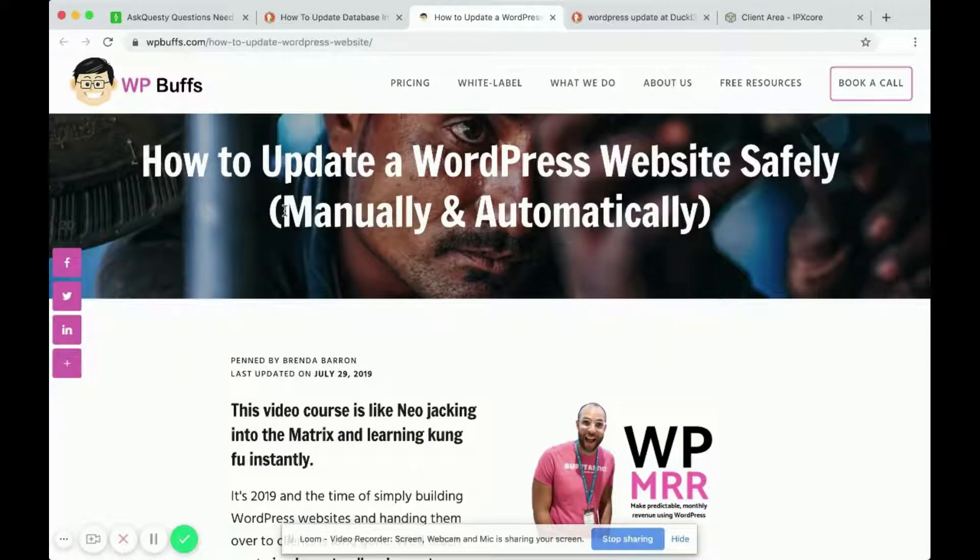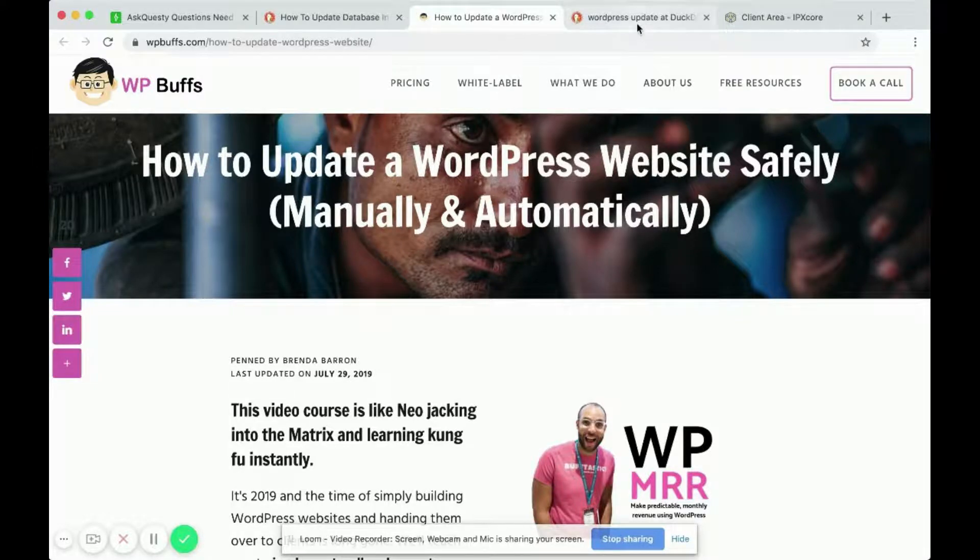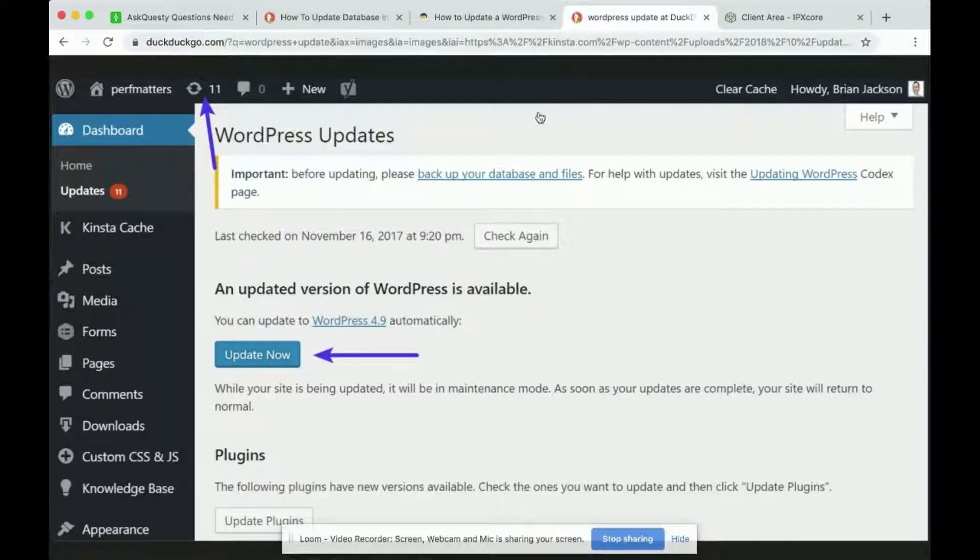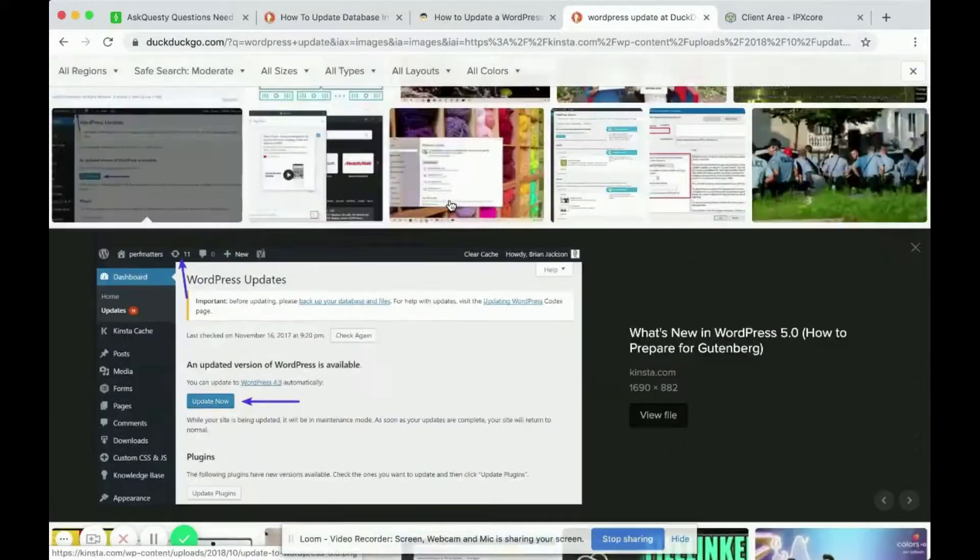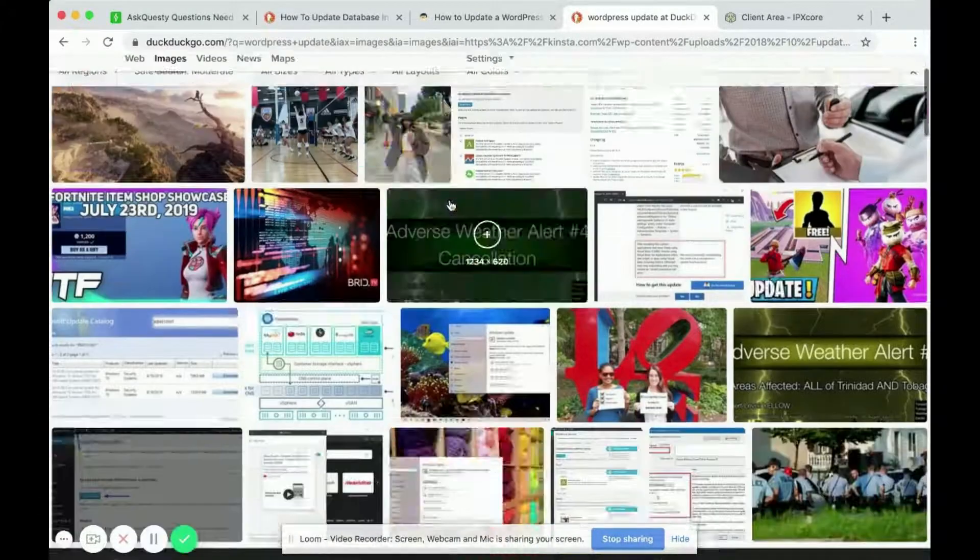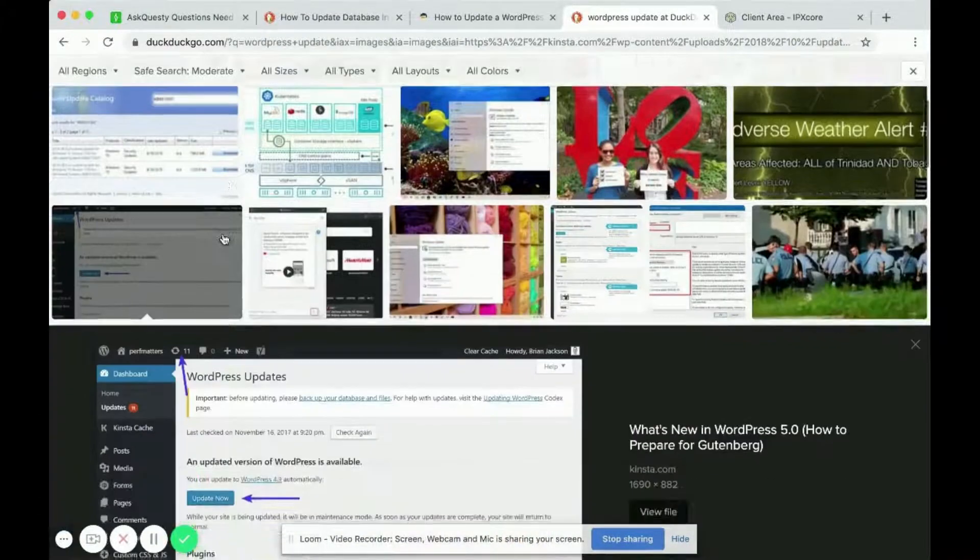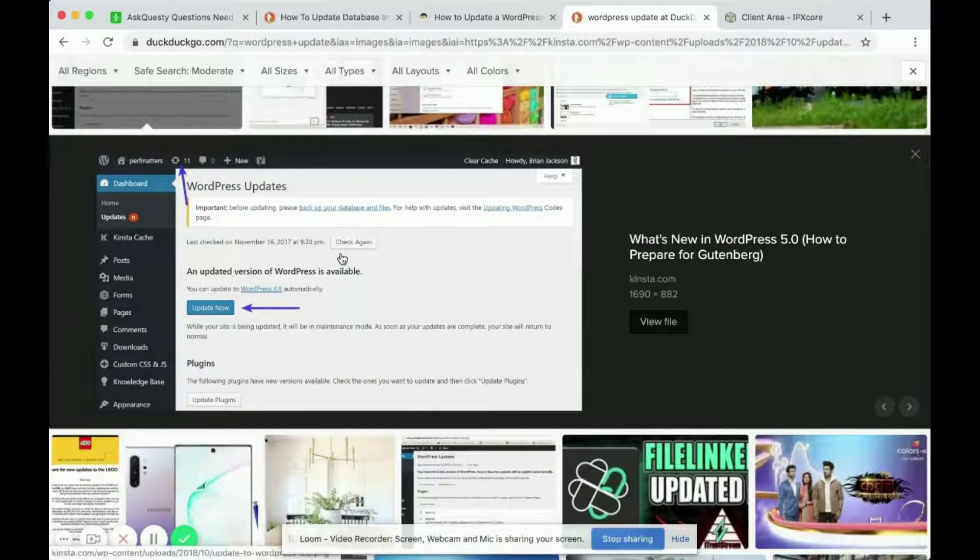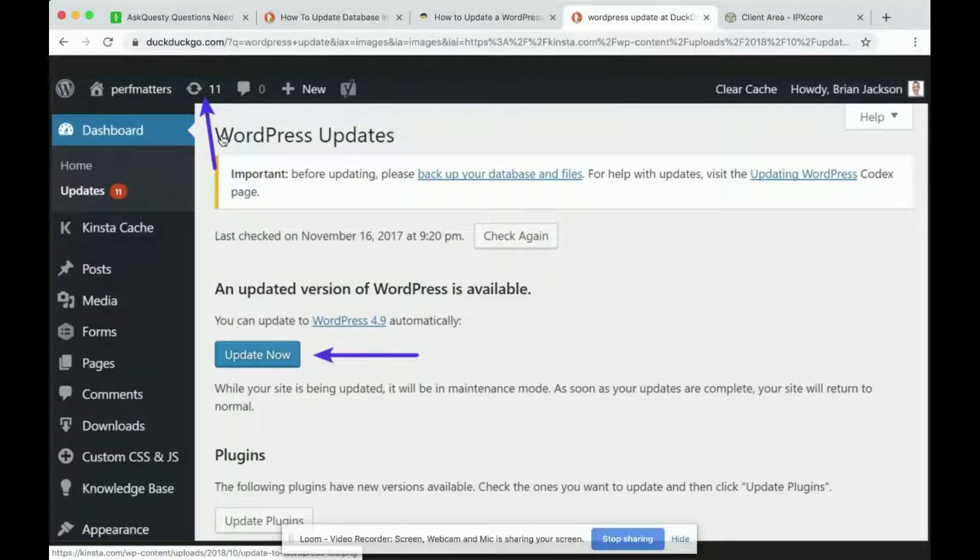In general I don't update my WordPress site manually. I just update it automatically. So if you do a quick search of WordPress update on, I use DuckDuckGo you can use Google, here's an image I found.